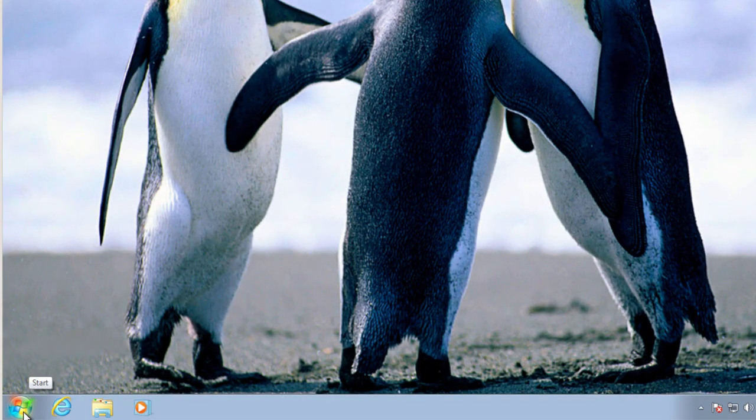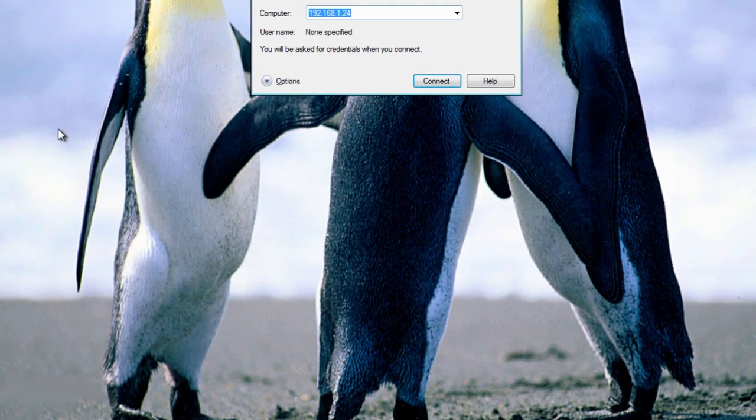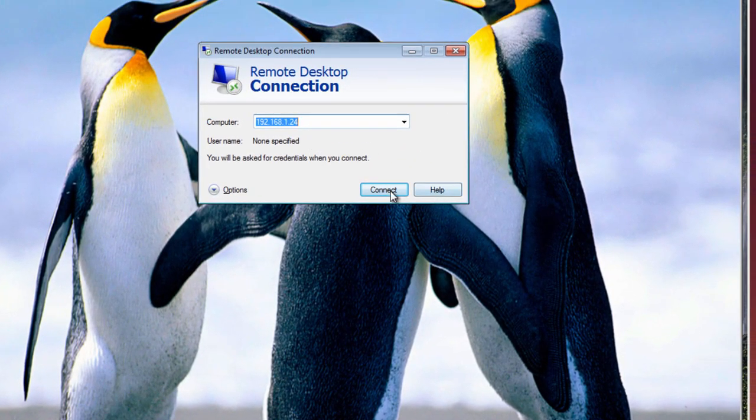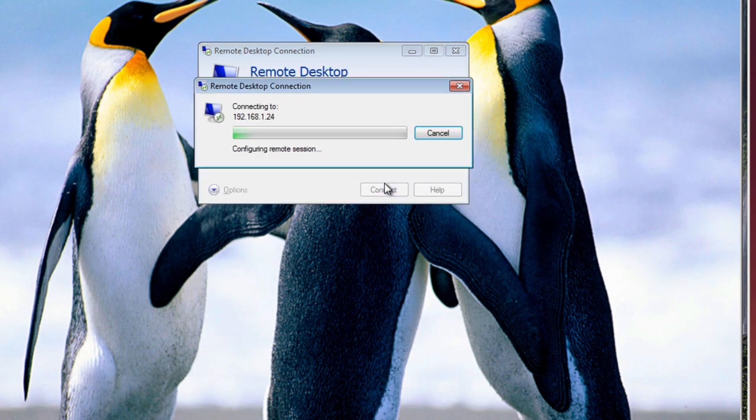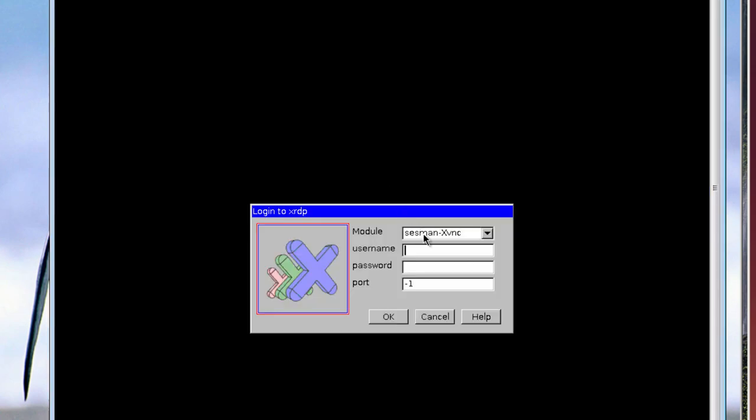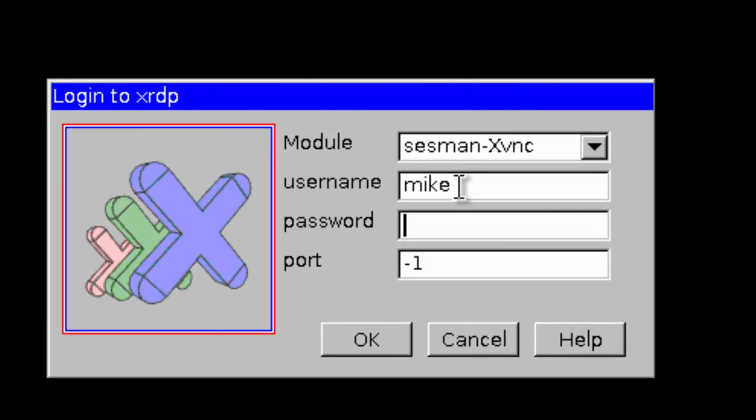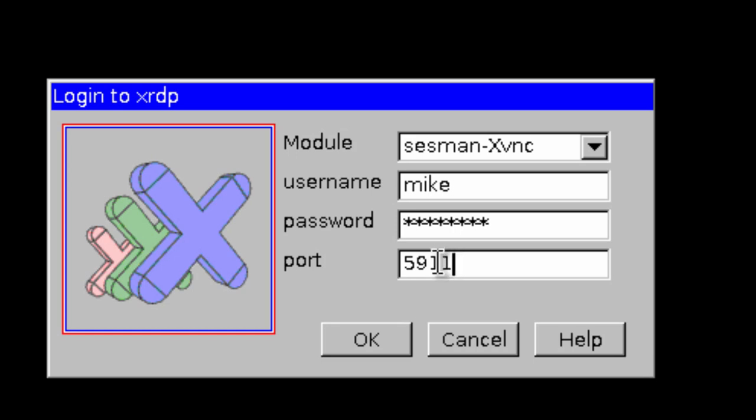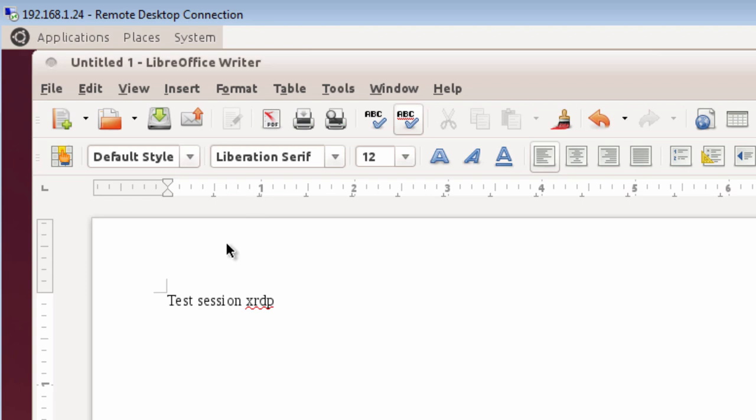Then, go ahead, do the remote desktop connection. Click connect. Yes. Username. Password. And this time, I'm going to add that port number 5911. Click OK. And here I am. This time, I'm coming back to the same session. So that's pretty much it for doing a remote desktop connection from Windows 7 to Ubuntu 14.04.